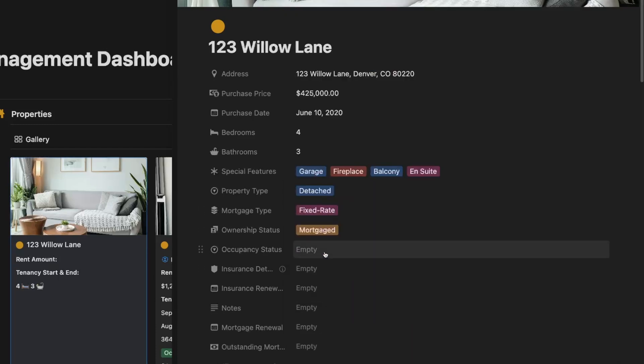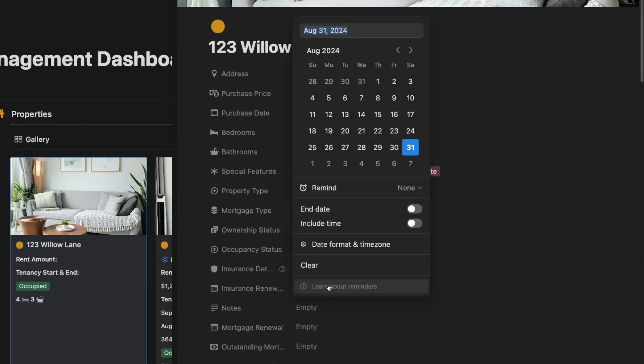Whether you're in the UK, USA, or anywhere else, this dashboard is built to adapt to your needs.